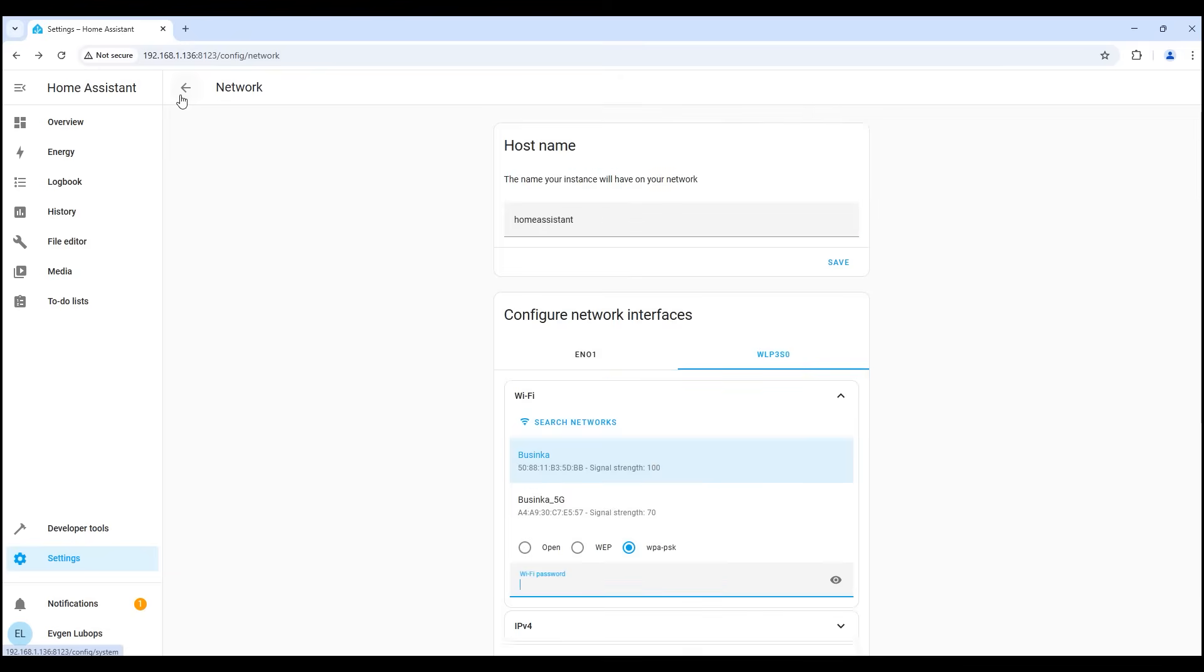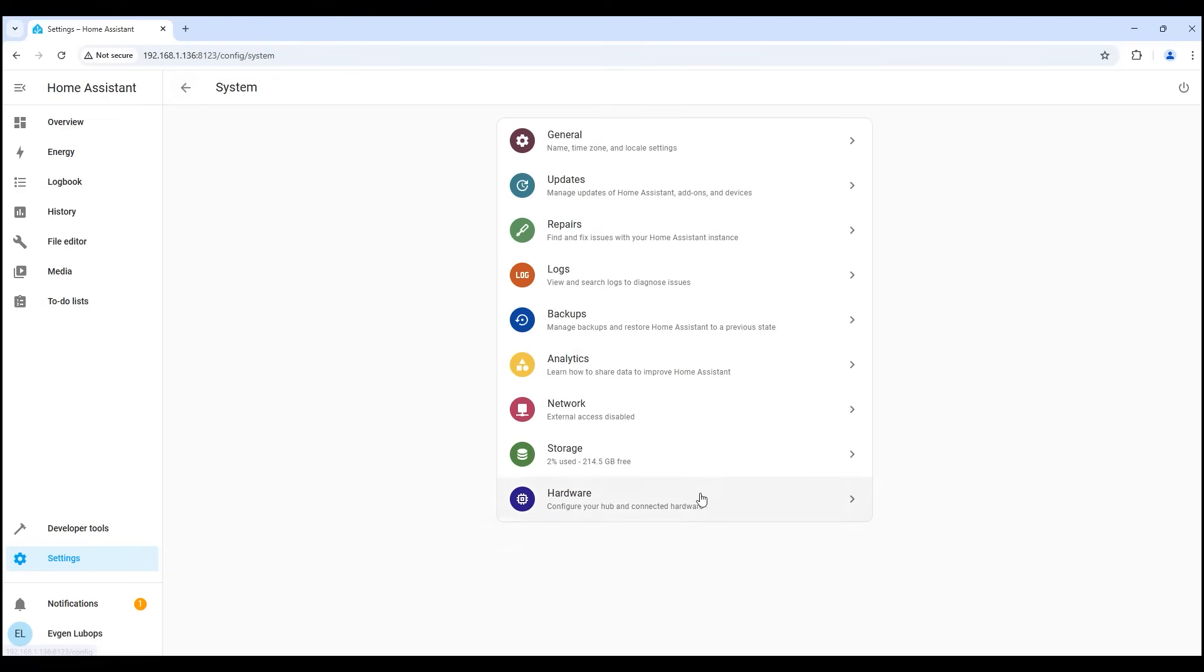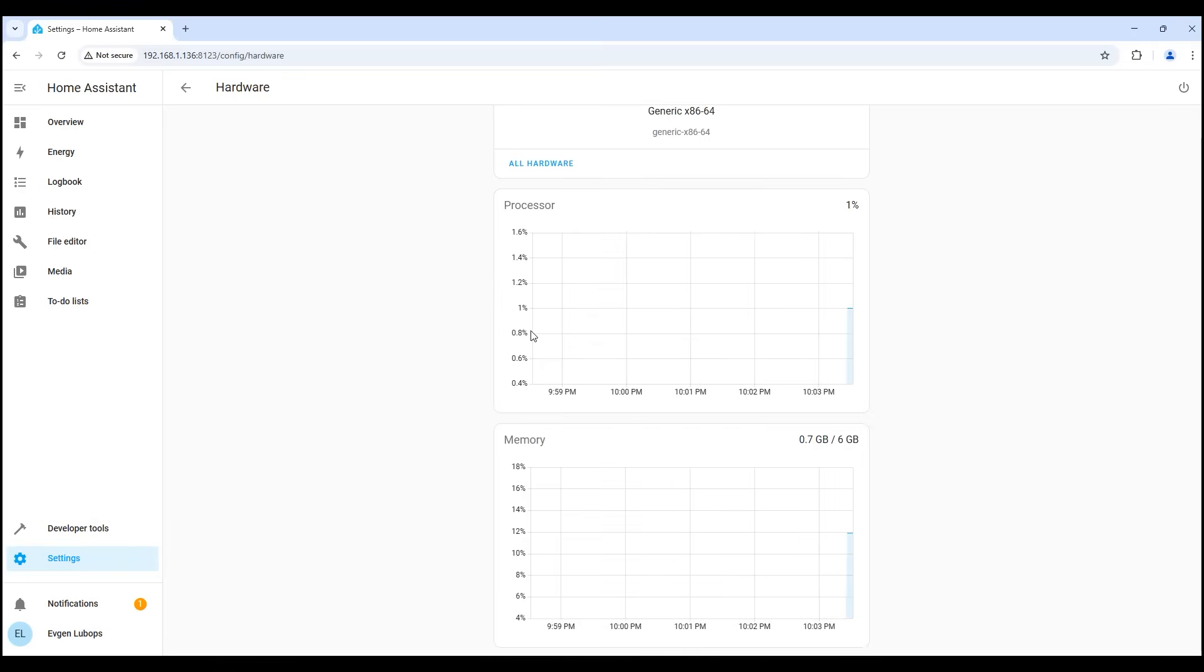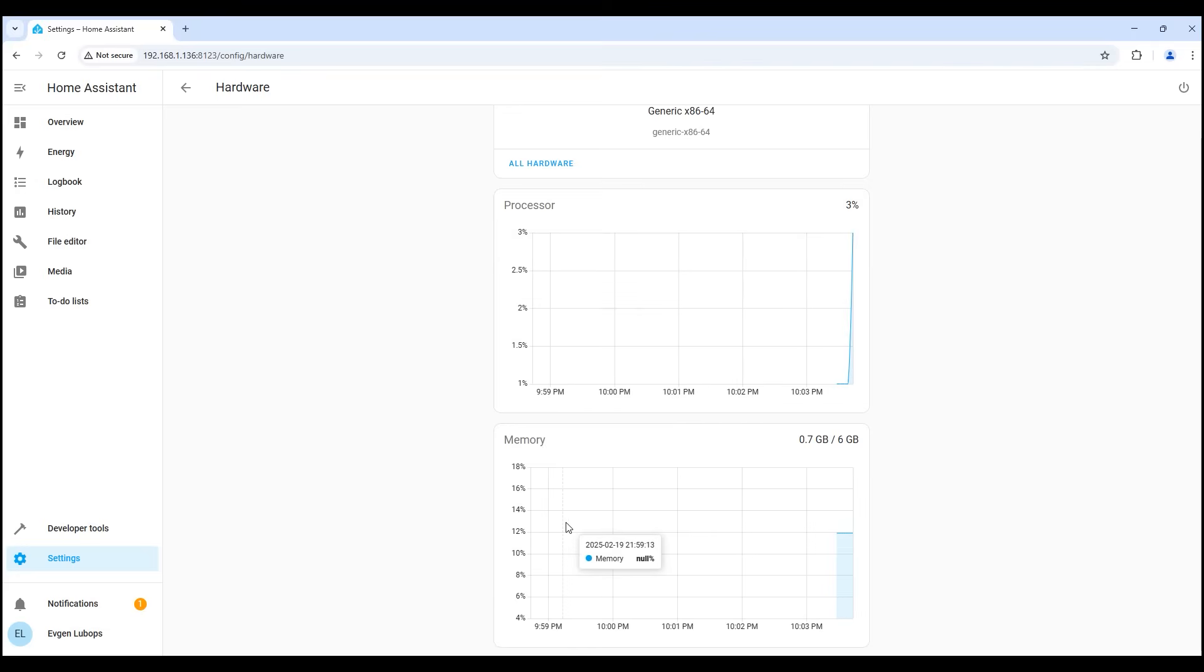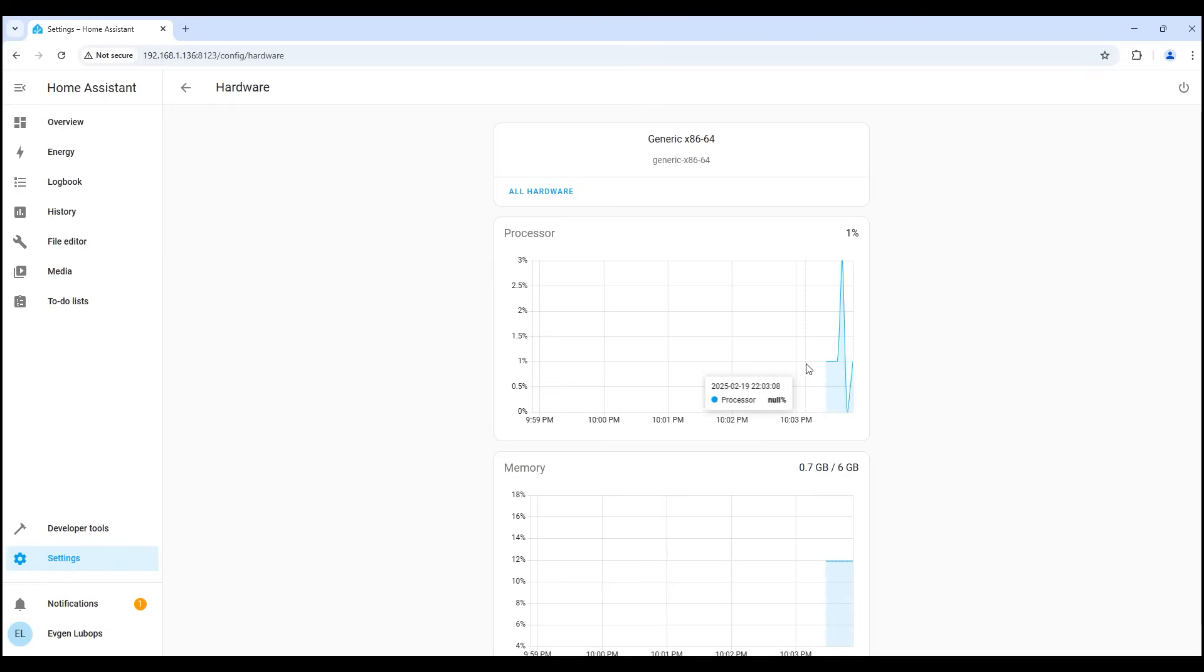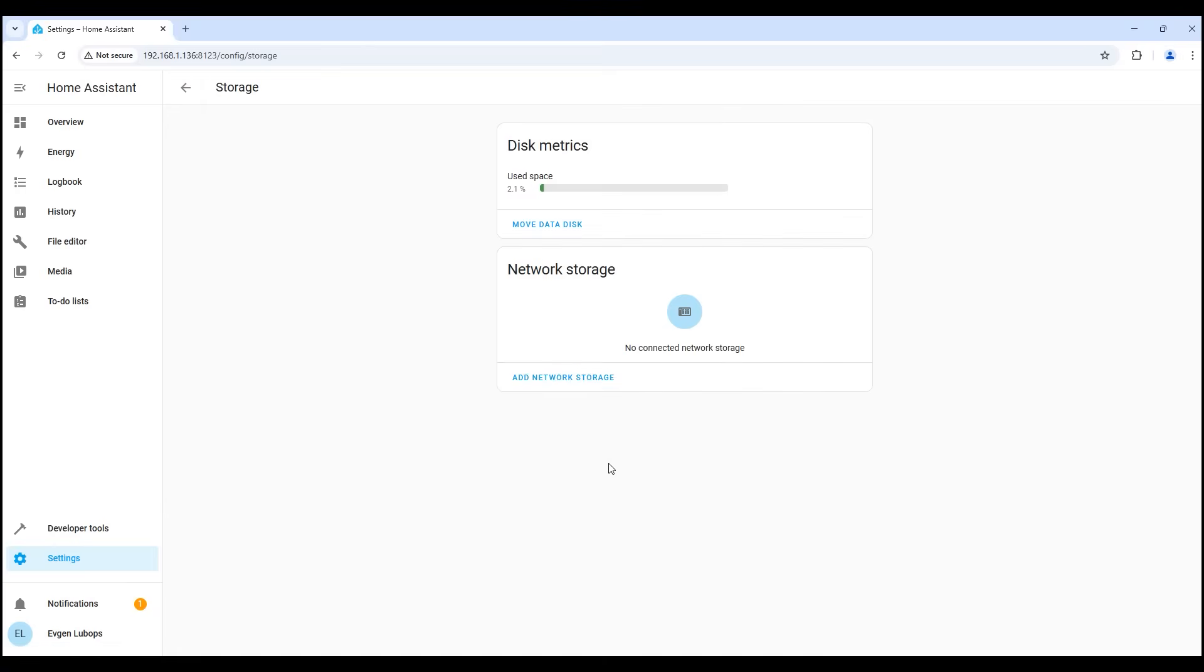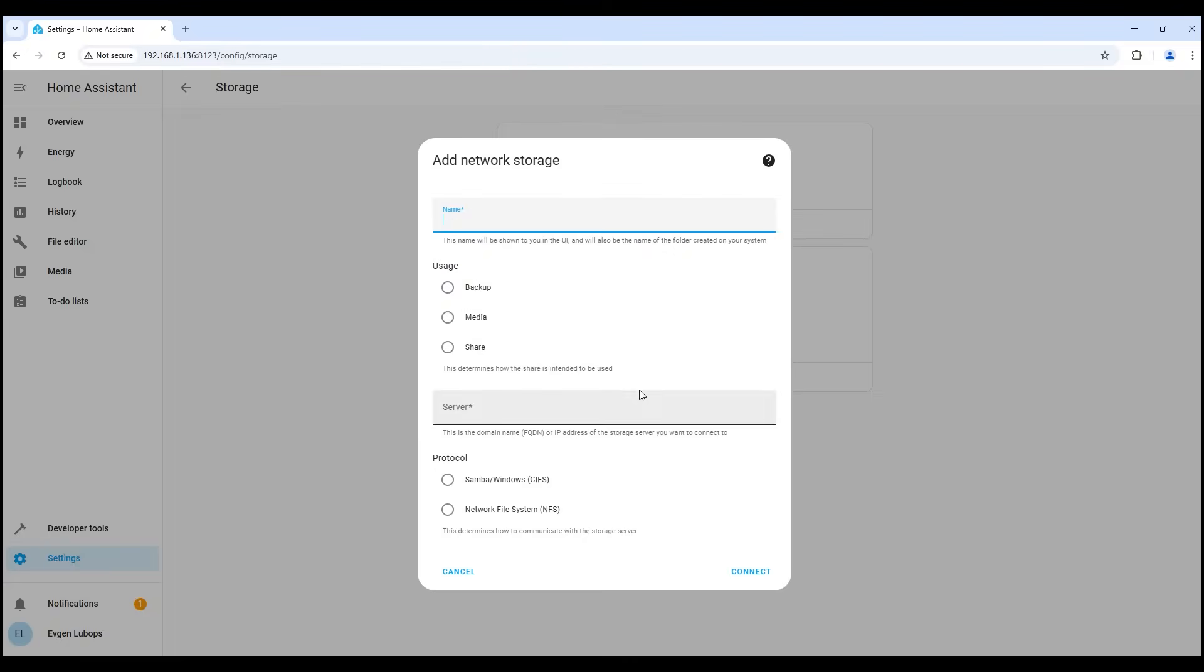We can see this from the hardware menu. In this menu, you can see the graphs of the processor and RAM load. As we can see on a clean system, about 1GB of RAM is occupied, and the processor load is about 1%. In the storage management menu, we can see how much percent is occupied for me, it is 2% of 256GB. If necessary, we can connect network storage, for example, for backups.